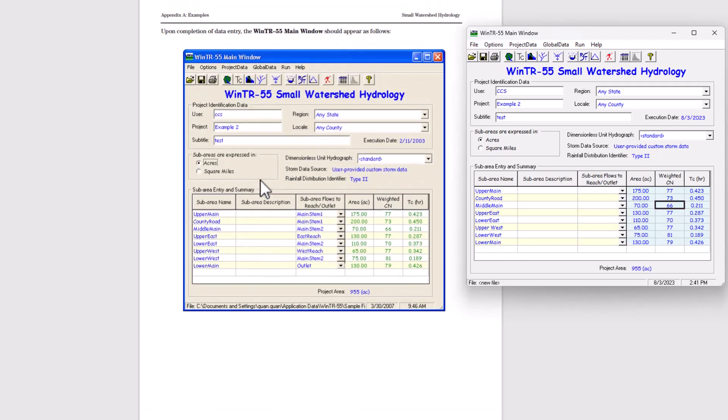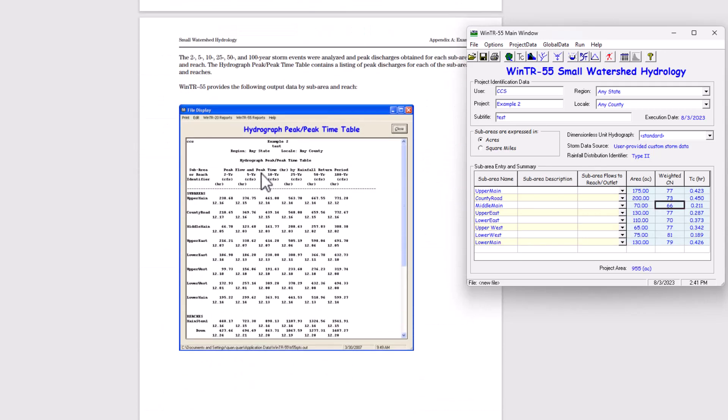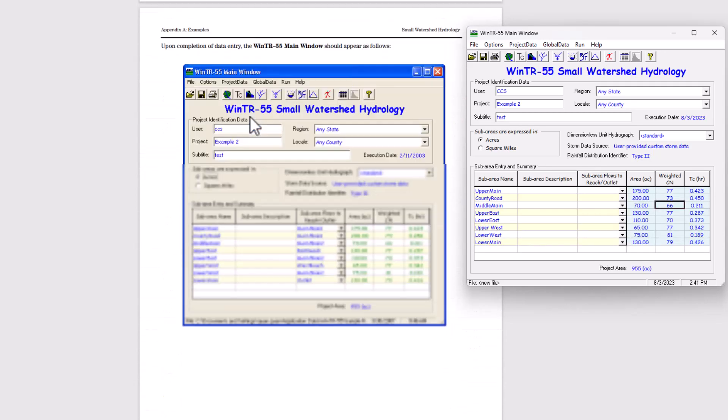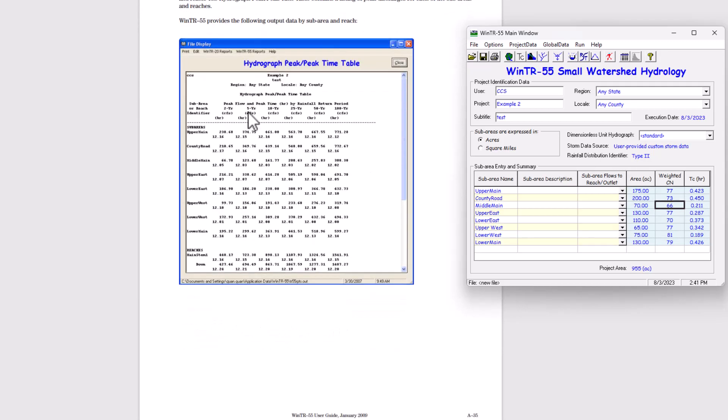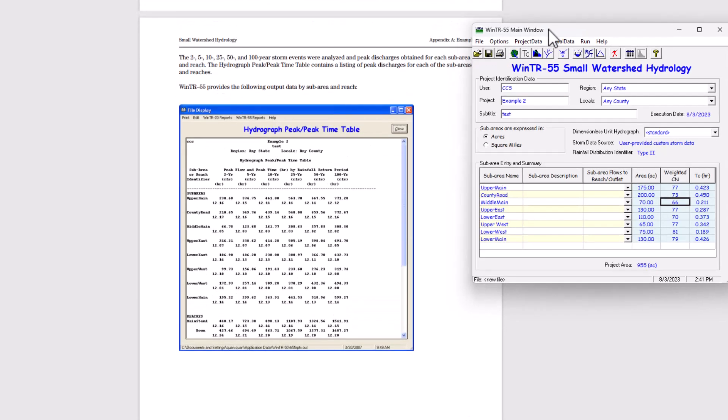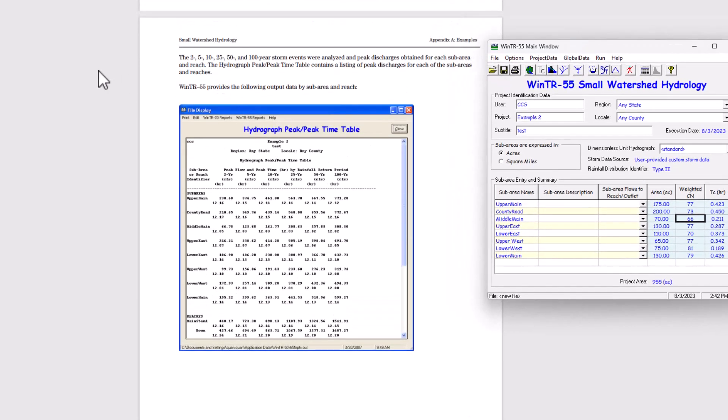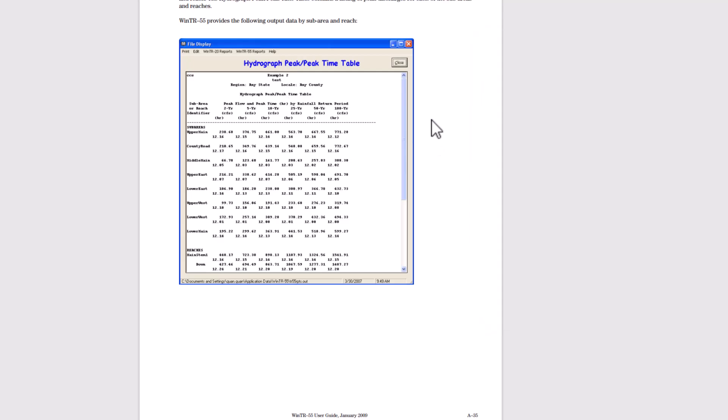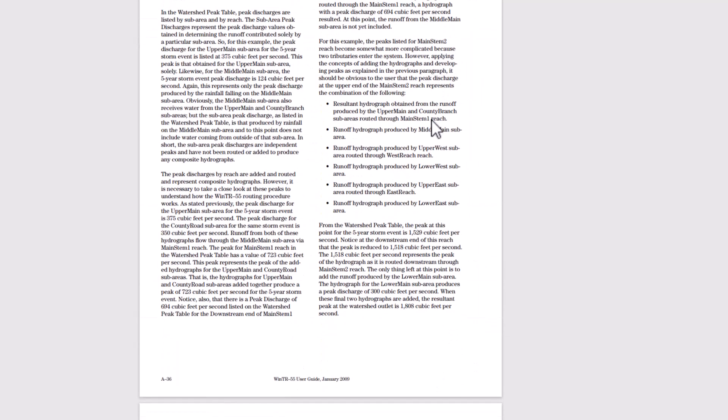So I entered in all that land use data. And we entered in all the reach data. You can see that the two, five, 10 through 100 year storm events were analyzed and peak discharges obtained for each sub area and reach. The hydrograph peak/peak timetable contains a list of peaking discharges for each of the sub areas and reaches. So we can see the peaks for all those here in the hydrograph. That's in the file display over there, you can view that information.